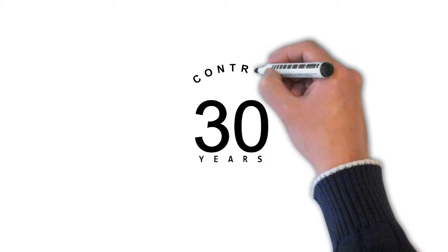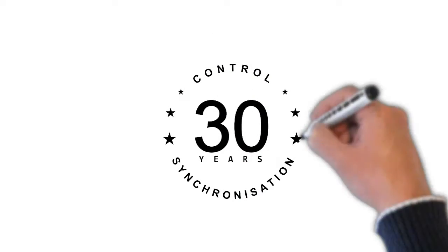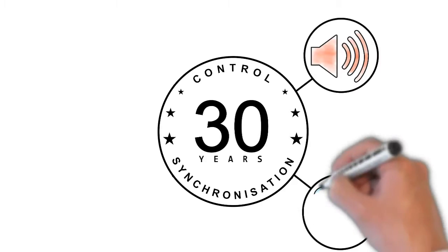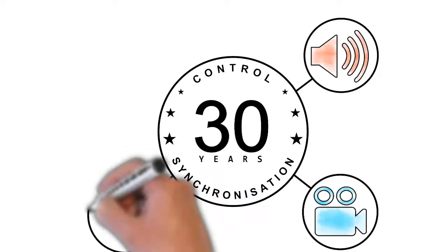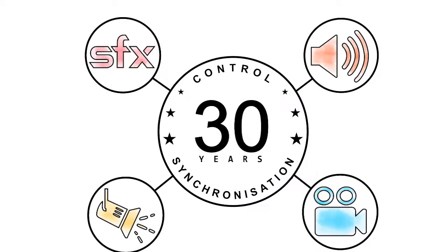We have 30 years of experience in the control and synchronization of media devices for audio, video, lighting and special effects.